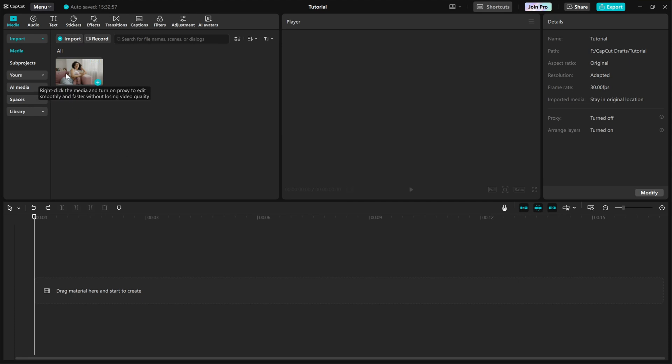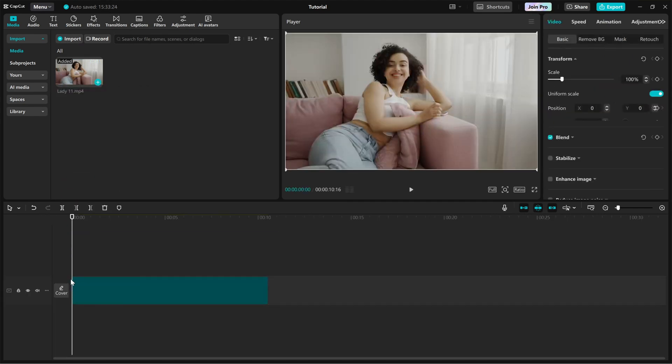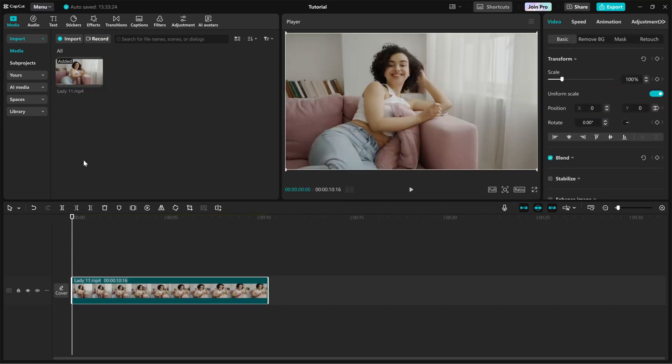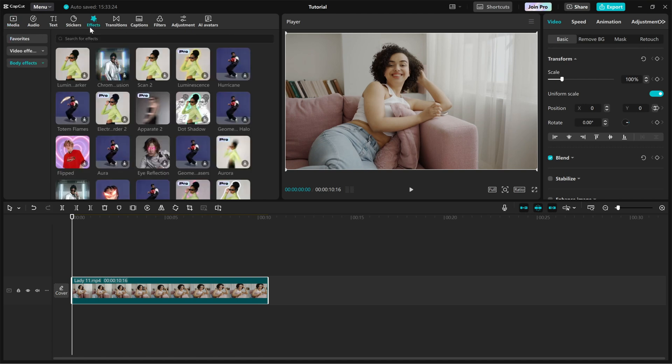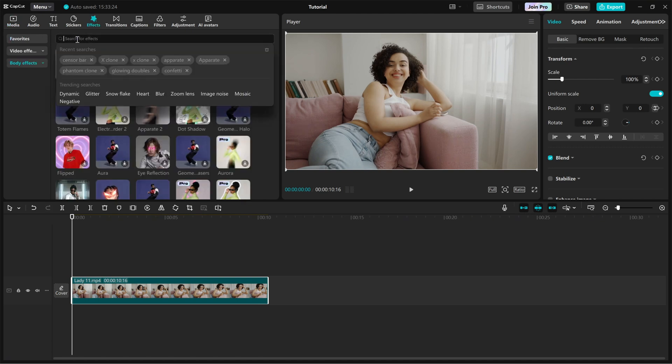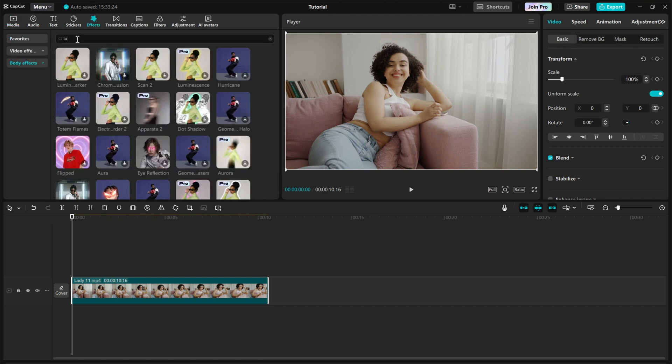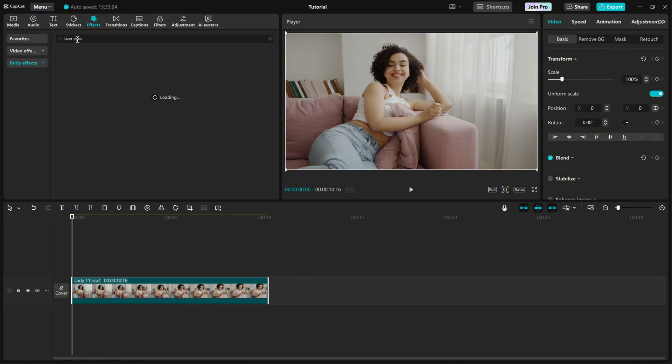Import your video into the timeline. Then go to the effects panel and make sure you are in the body effect tab and search for laser eyes. You'll see different variations.